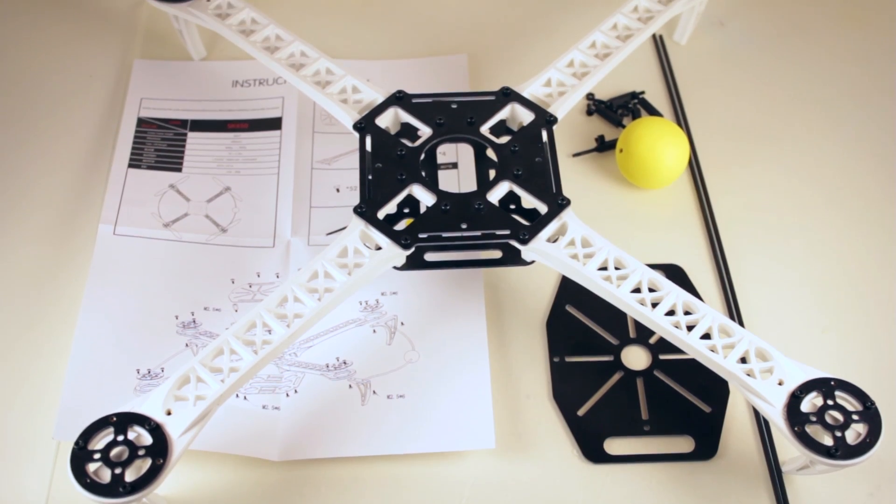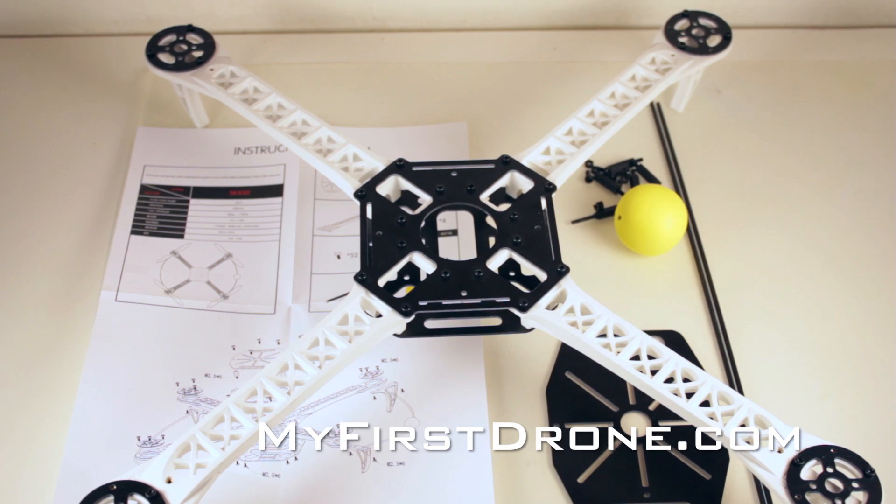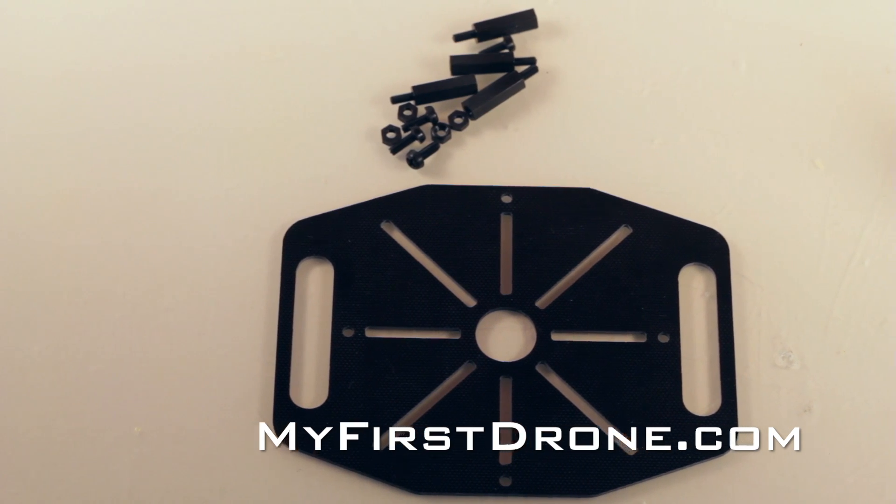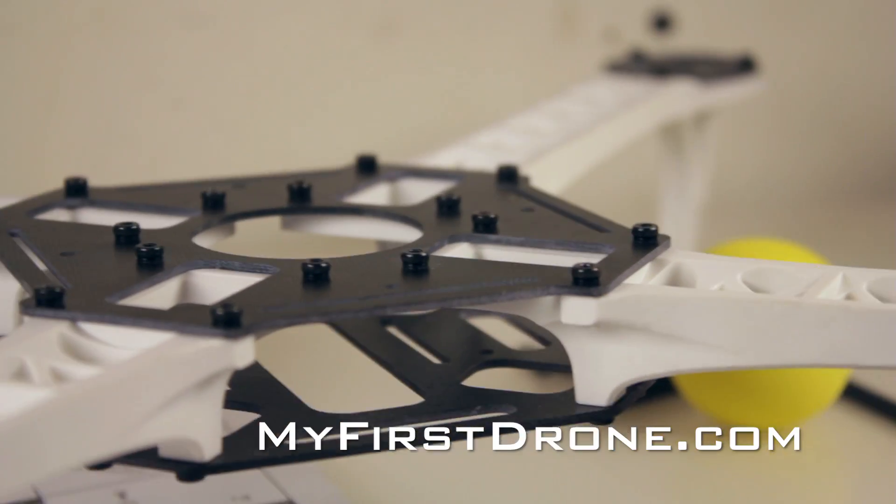And now we are done. Don't forget to visit my site at myfirstdrone.com where I post all of my videos and articles and I will see you in the next video.